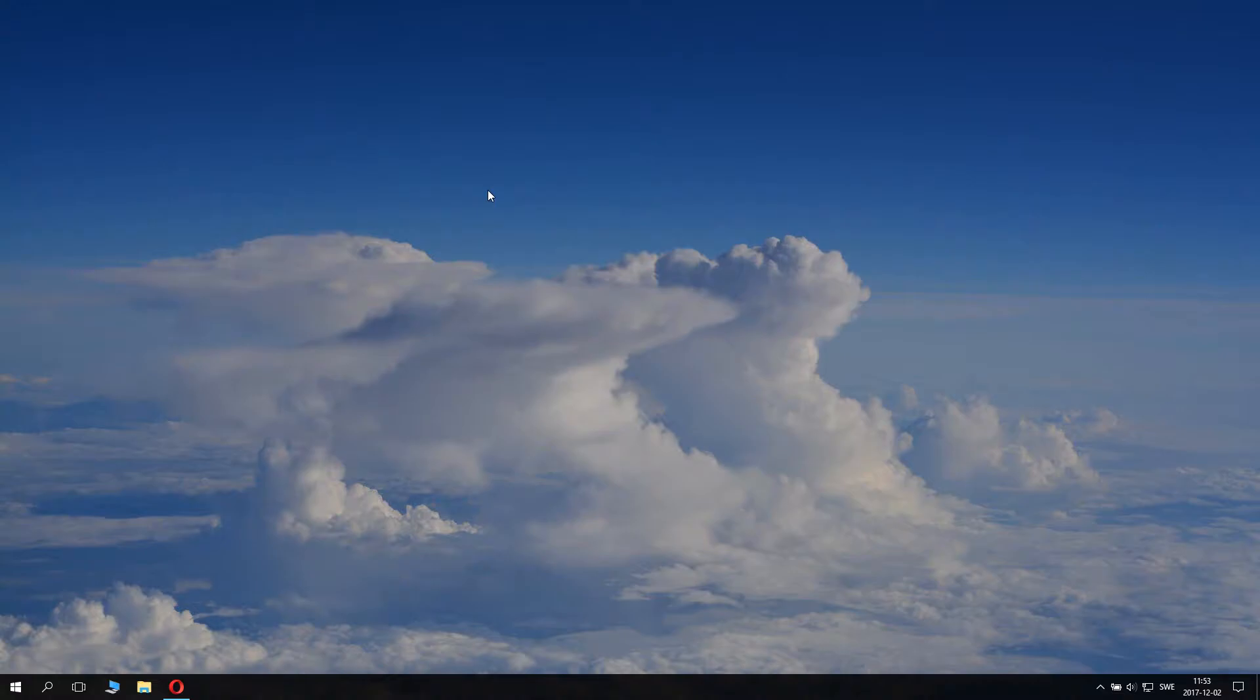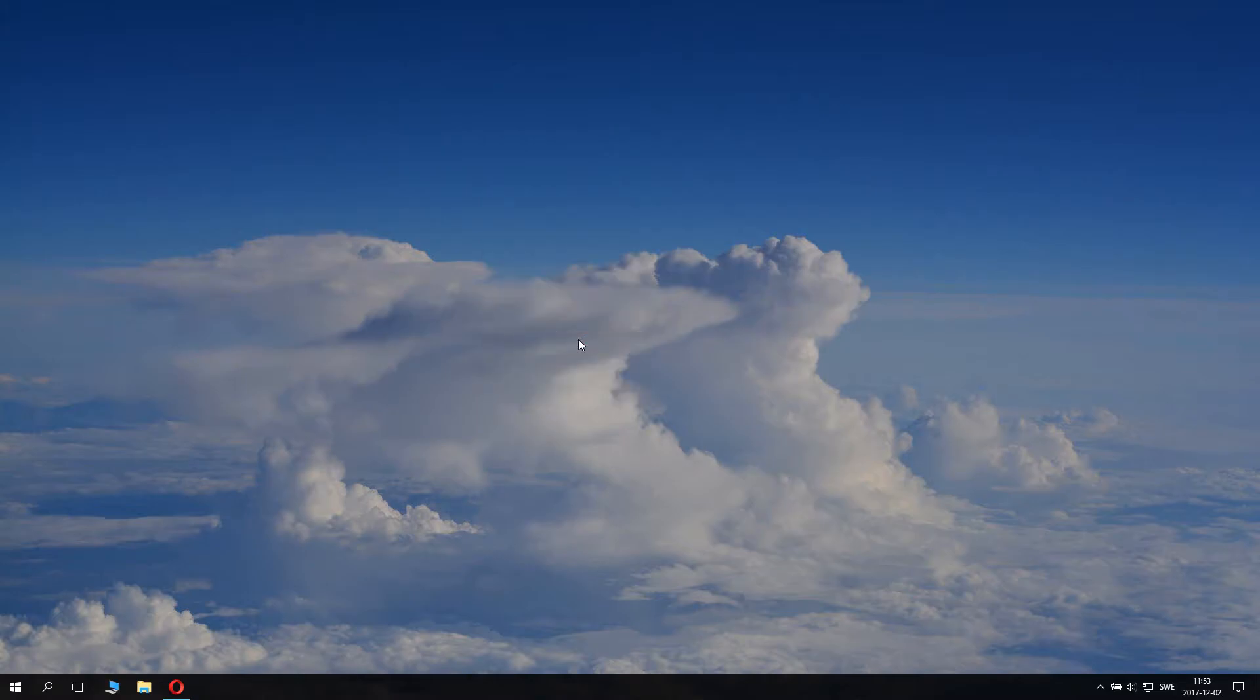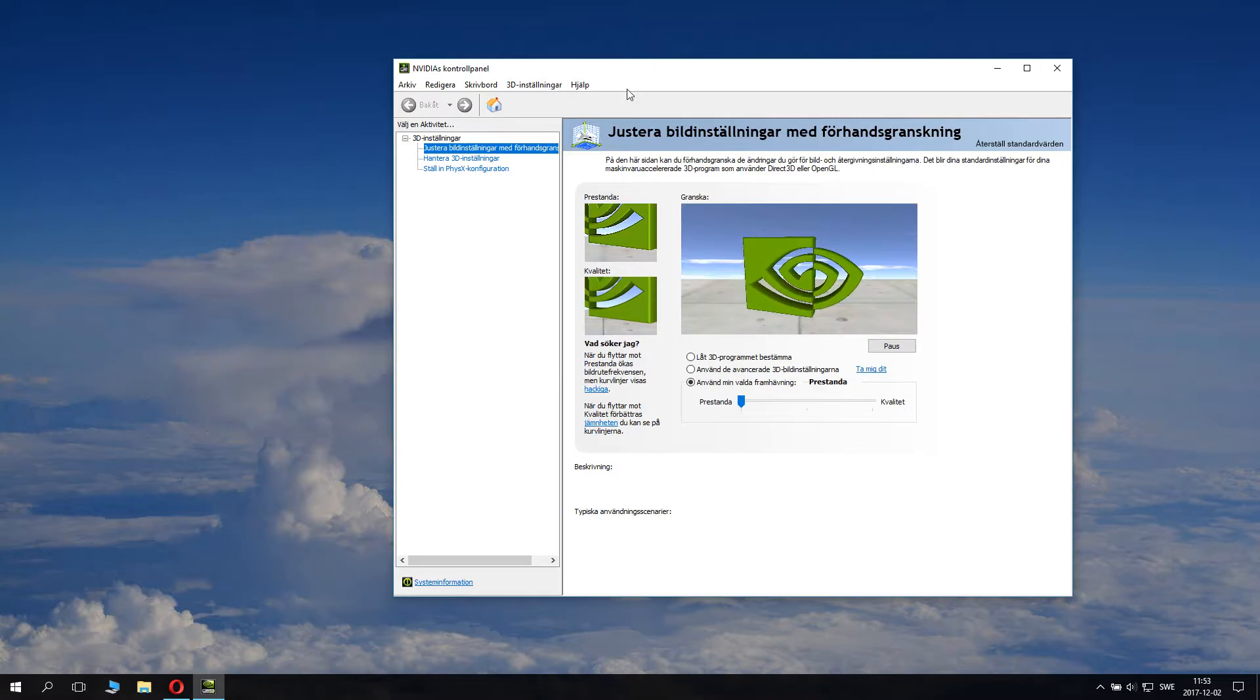So right-click your mouse button and click Nvidia Control Panel. Wait for the control panel to load. When the control panel has loaded, you can navigate to the 3D settings.